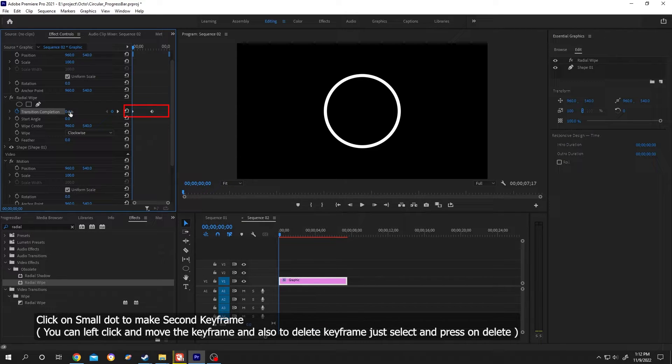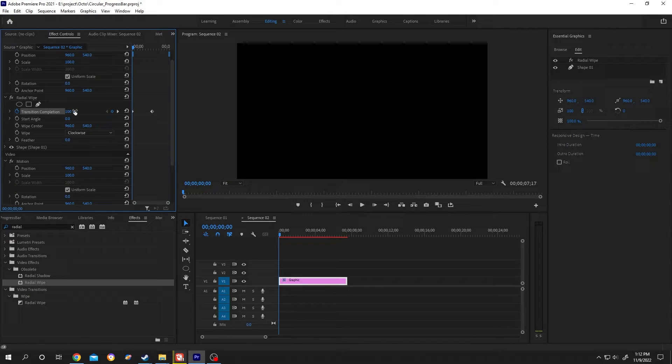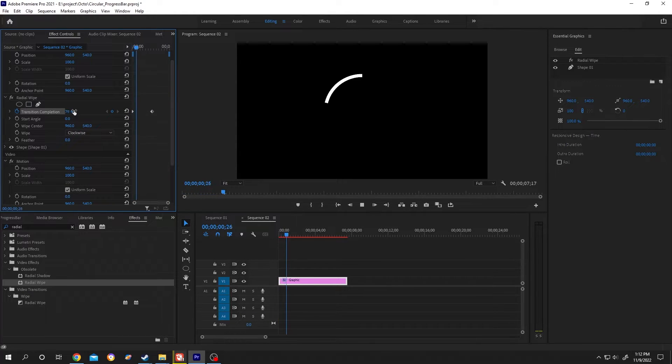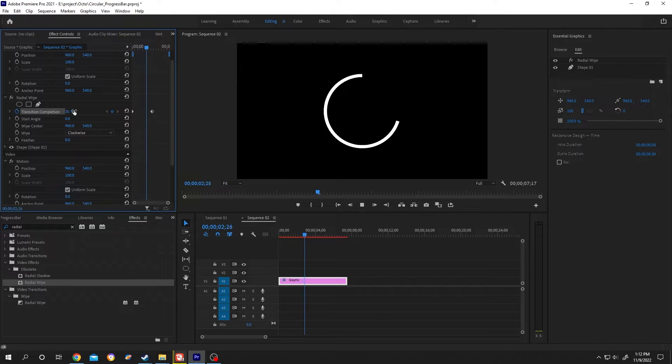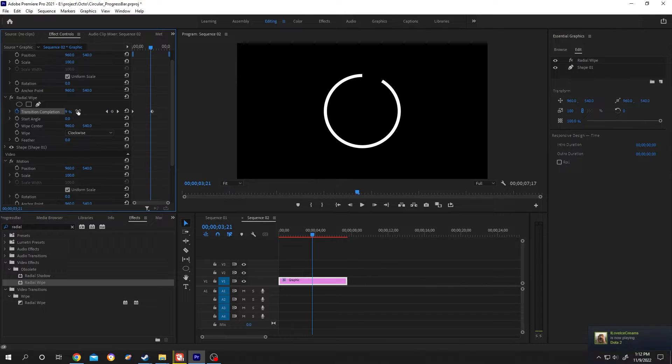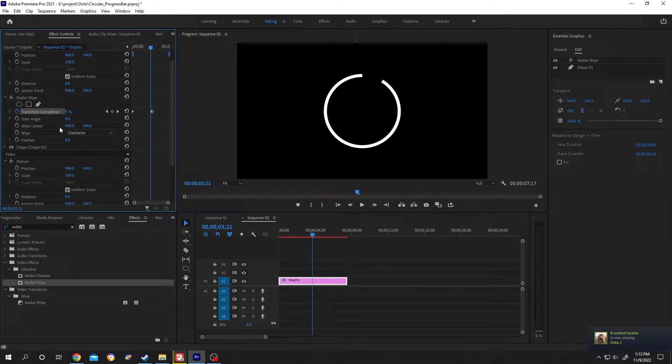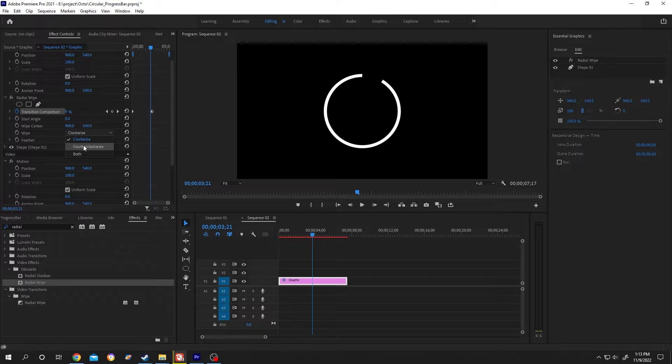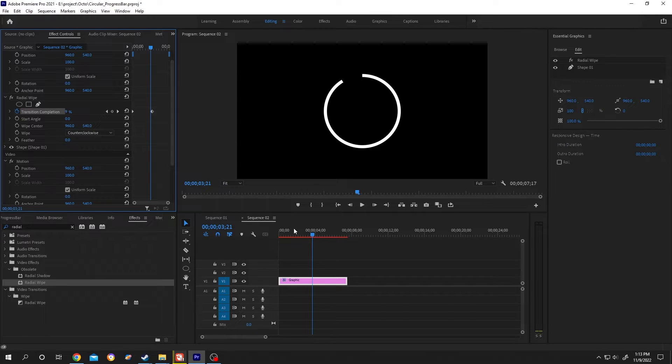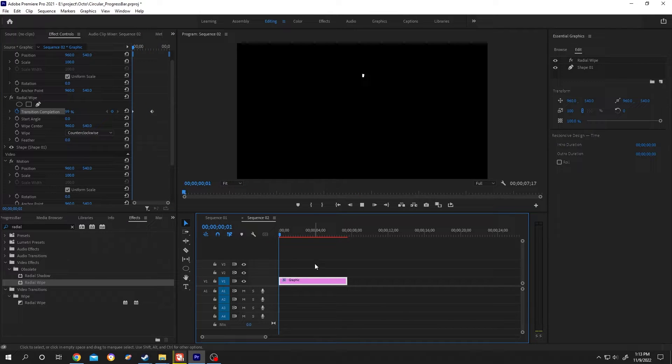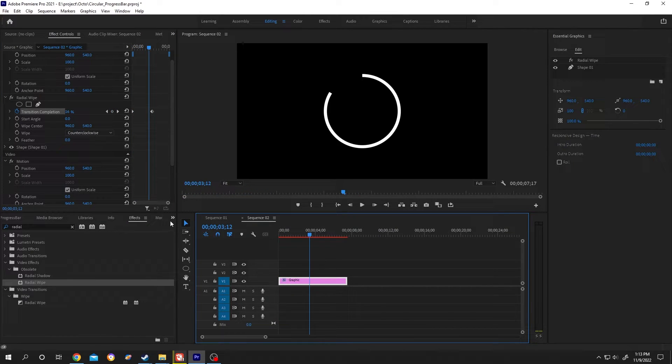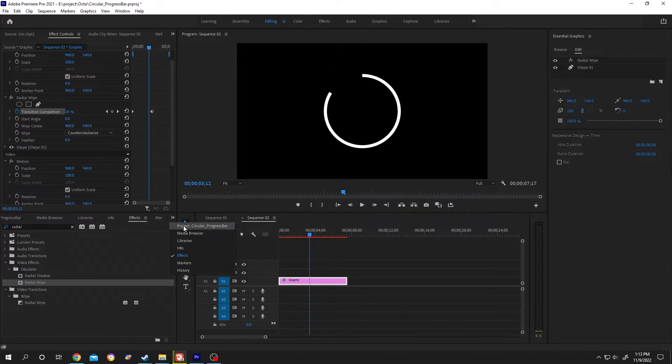Now if we try to run it, here we have our progress bar. Suppose we want to change the direction, so for that change from clockwise to counterclockwise. Let's bring in our video.